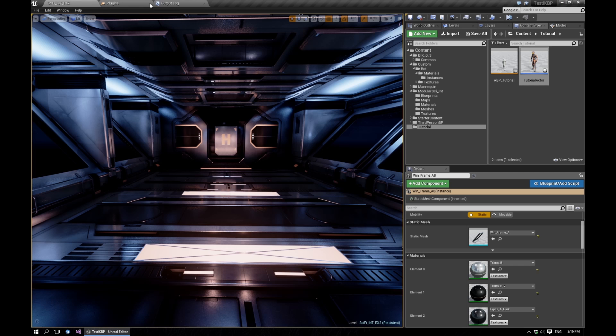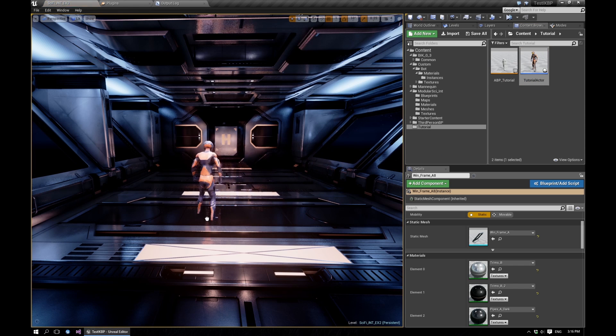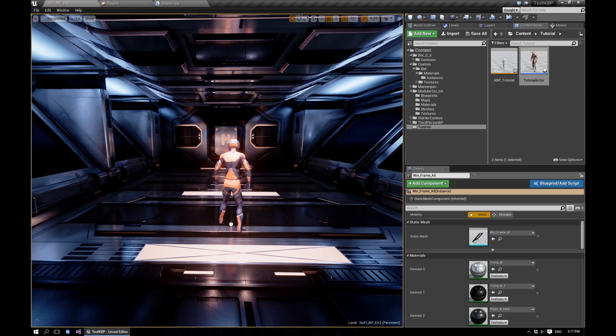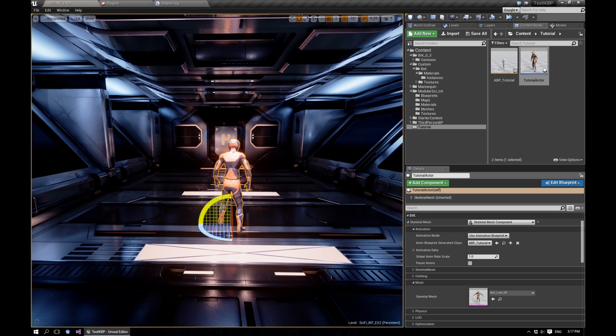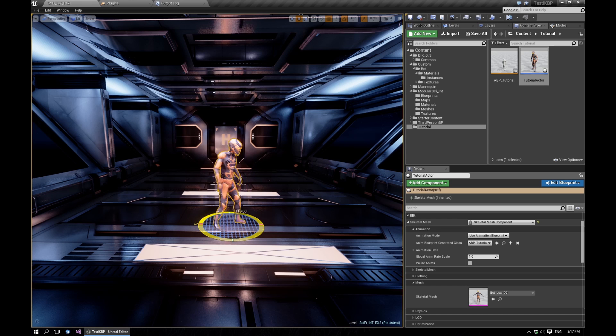Compile it, save it, and now we can just drop this guy into the scene.